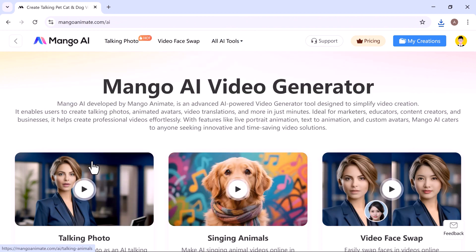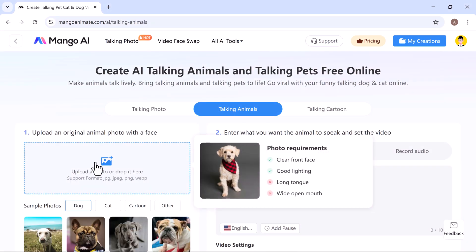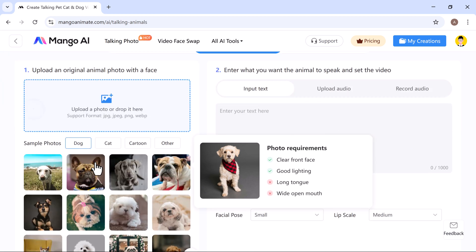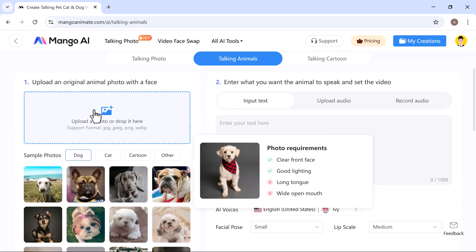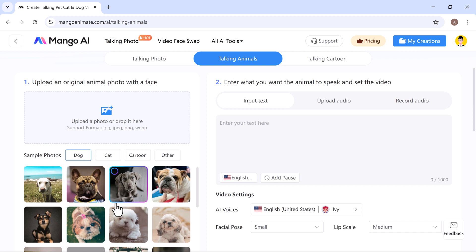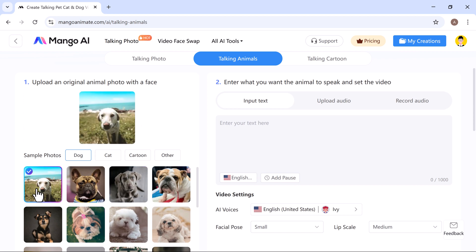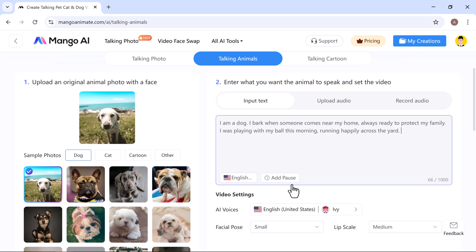Click on talking animals to get started. Here, you can either upload your own animal photo, make sure the face is visible, or choose from the sample images provided. For example, I'll select this one. Next, enter the text that you want the animal to say. You can either type the text, upload an audio file, or even record your voice directly. In this case, I'm going to enter some text here.